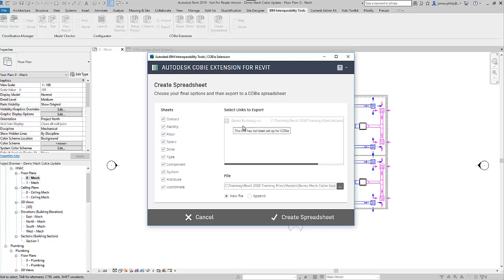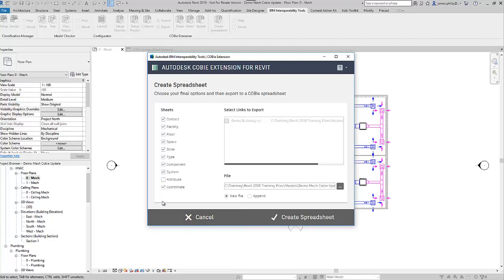It will show you the file that you are going to export and then it's going to show you the sheets — it lists all the sheets it's going to generate. We can get rid of a few of these; we don't have attributes in there, but the rest of them — coordinates, component type, zone, space, floor, and facility — we do.